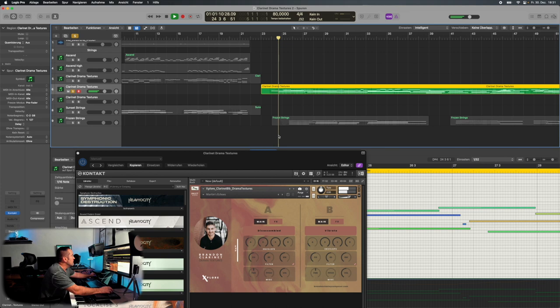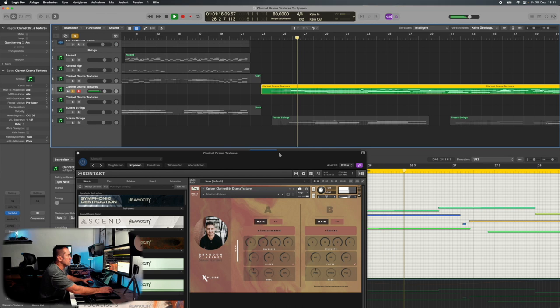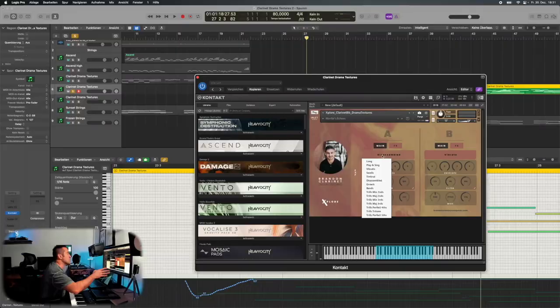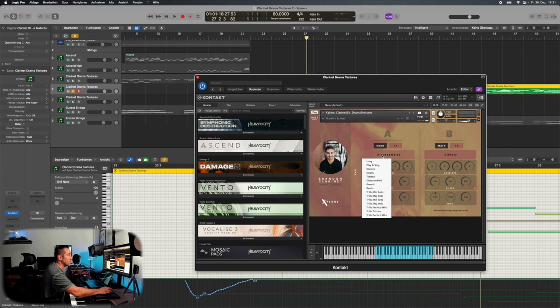How does this instrument work? You have two channels, the A and the B, where on the interface you can choose the articulation. You have long and play and sing and vibrato swells, trills and that stuff. And on the second one the same. You have the ADSR, the filter and the pitch and the panning and the volume of those two.